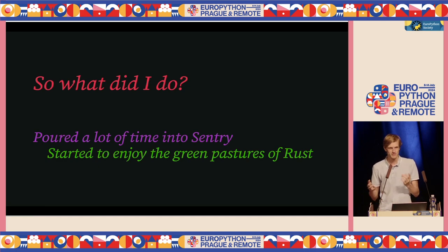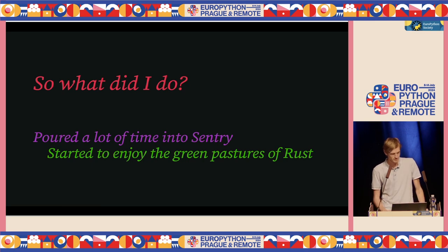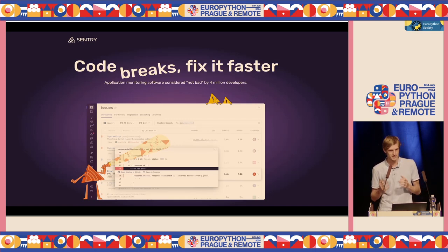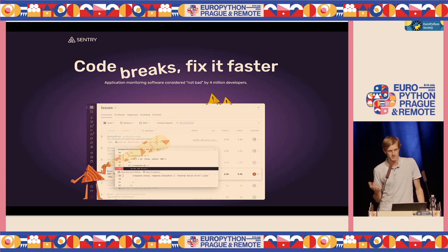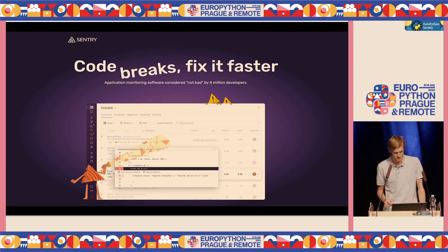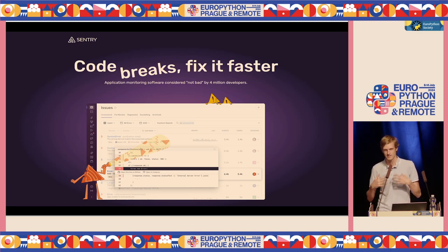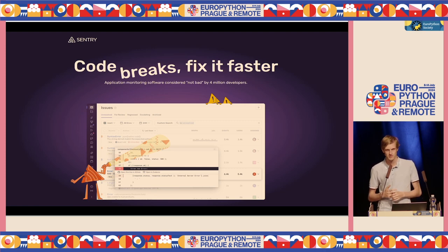Rust was modern and new, and I kind of fell in love with some elements of it. I brought a lot of Rust code into Sentry in the first couple of years. Sentry is entirely written in Python with some Rust code — it is an application monitoring tool. I've spent 10 years working for this company, and through that I stayed very much in contact with Python day to day.